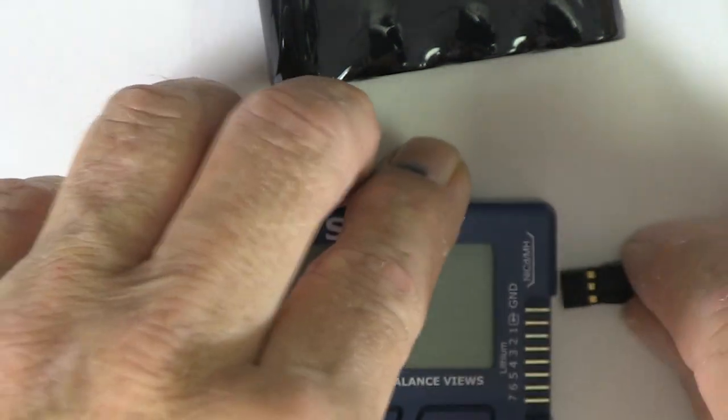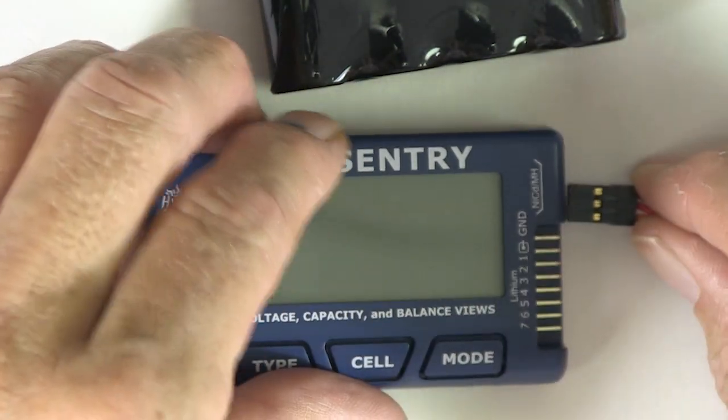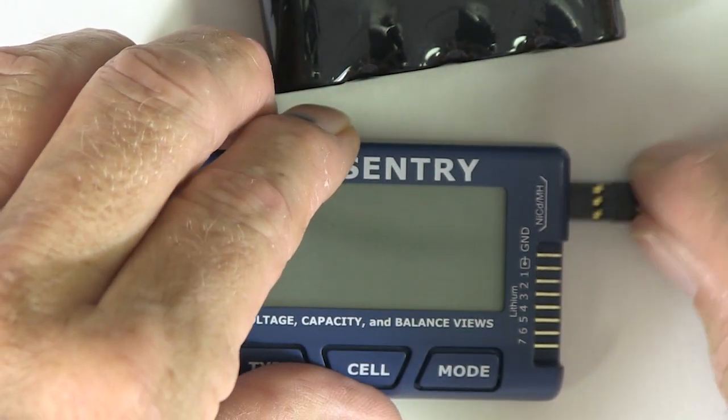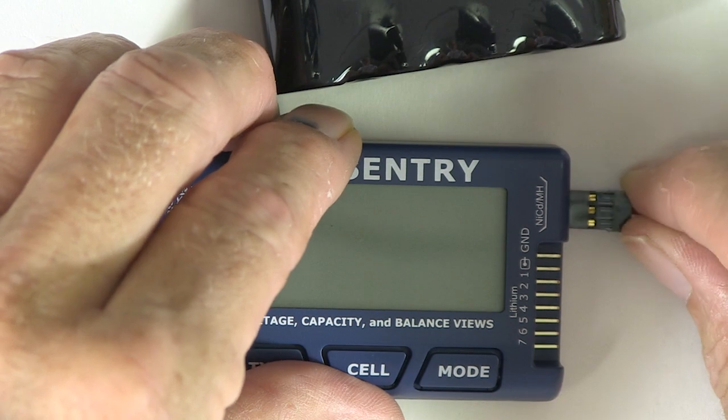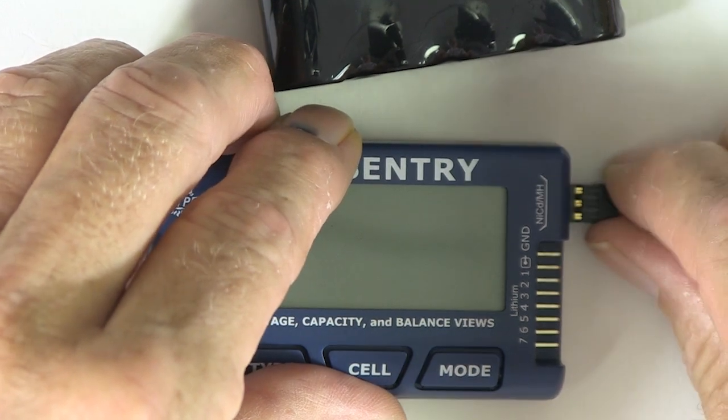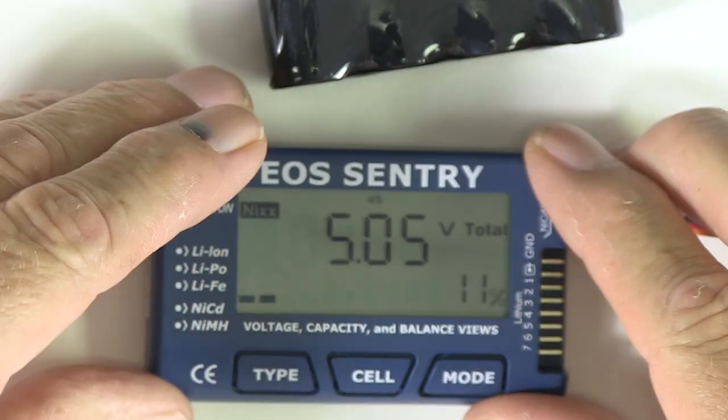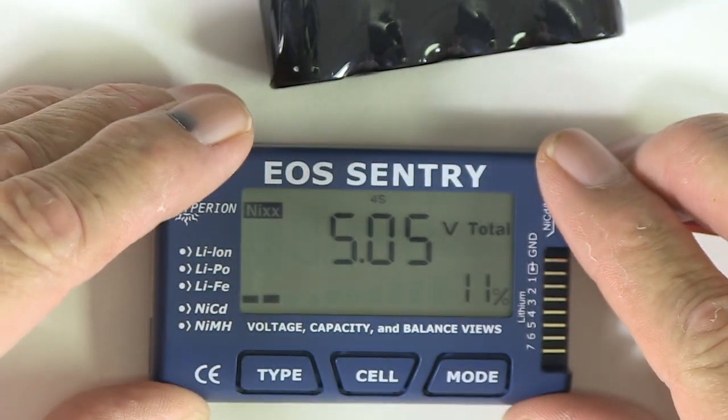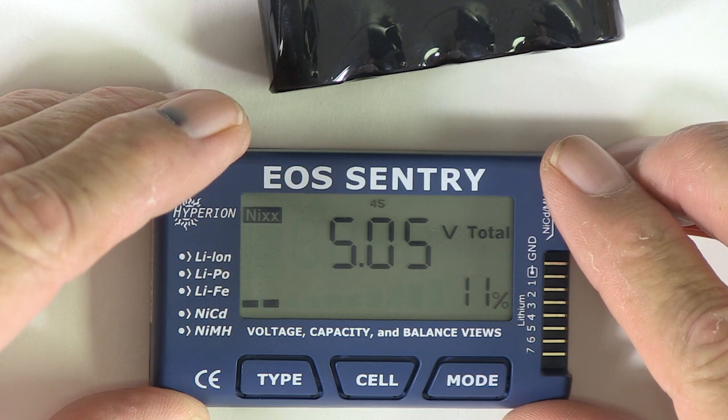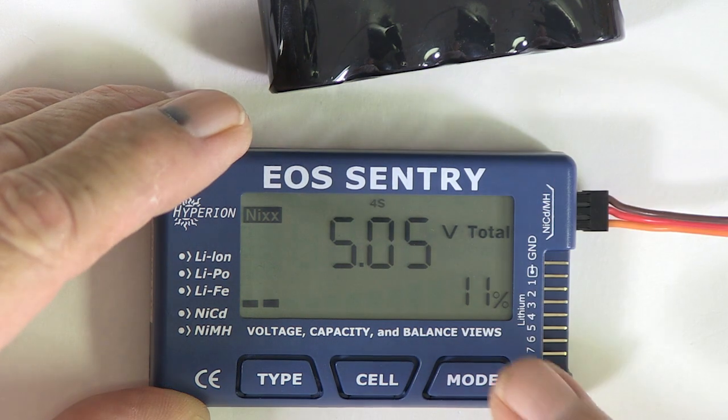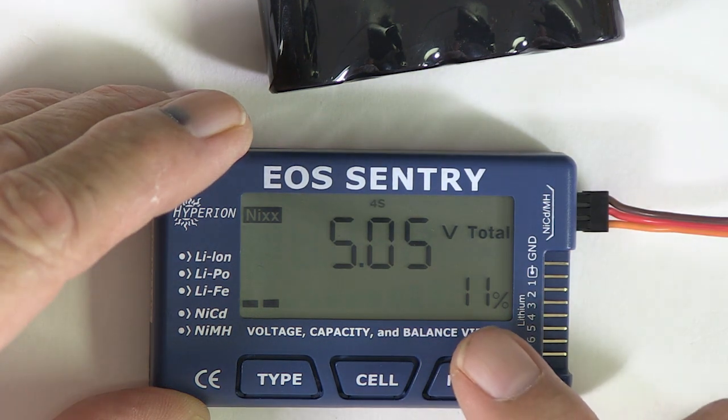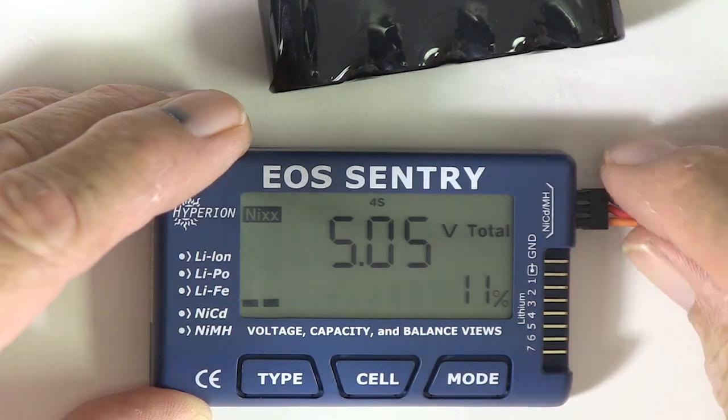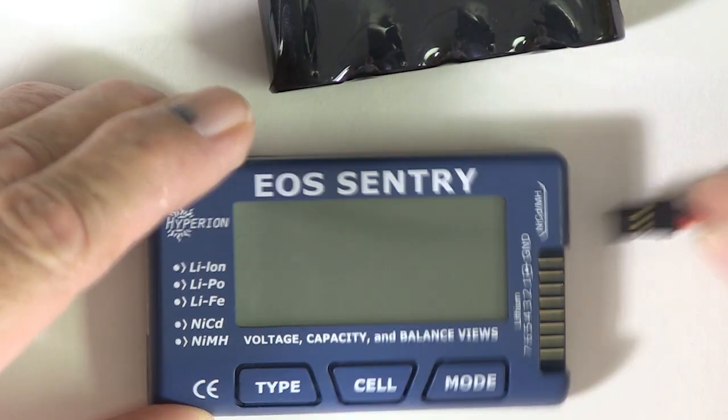And now the Hyperion Sentry. It says it's got 11%. It must be putting some kind of load on it inside the checker.